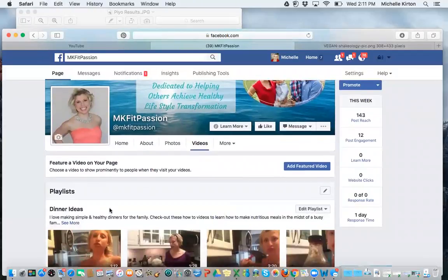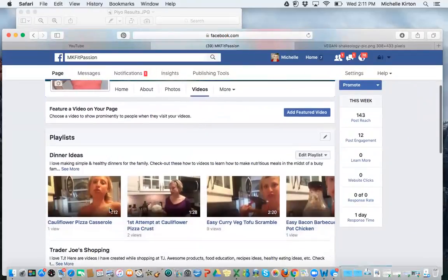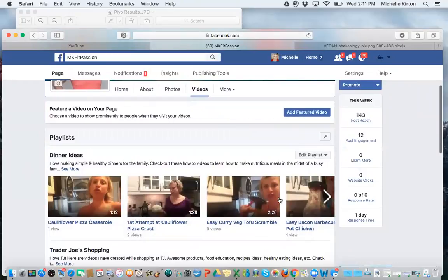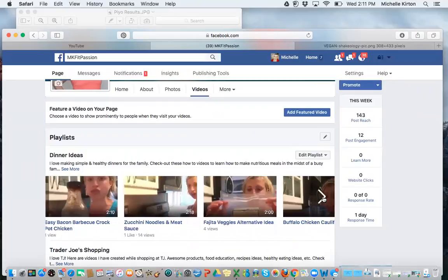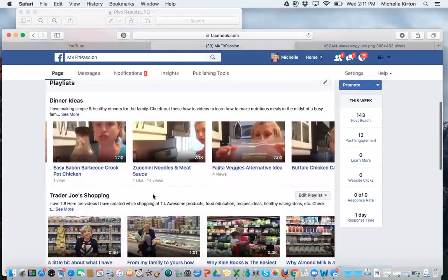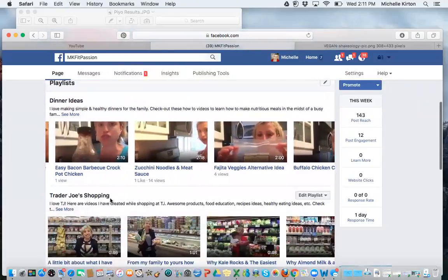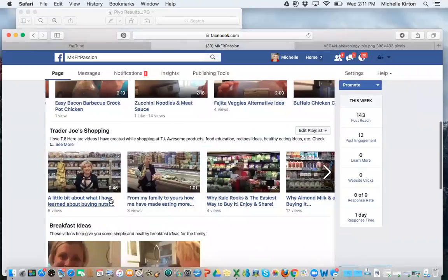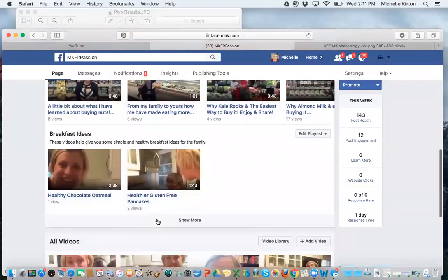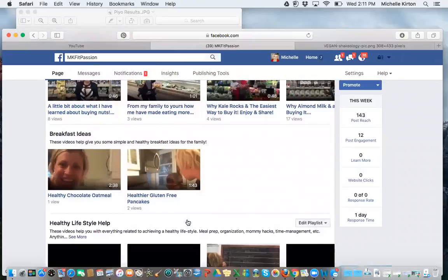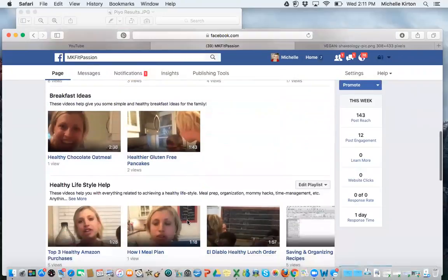So under Playlist, you have a Dinner Idea playlist and these are all the videos. You can tap, scroll over with this arrow. These are all the dinner videos that I've made. And then I have a Trader Joe's Shopping video, a Breakfast Ideas video playlist. And then if you click Show More, you can see the other ones I've created.